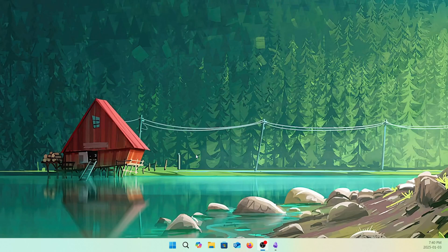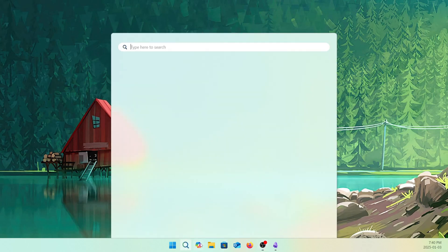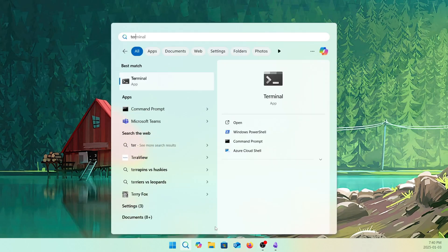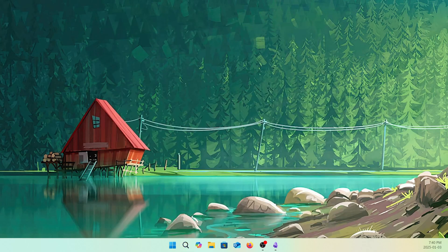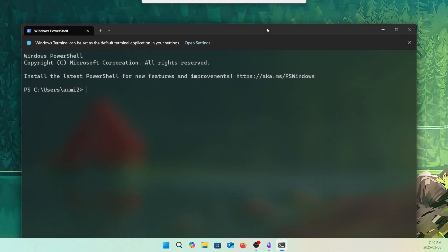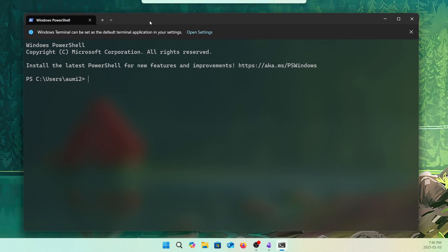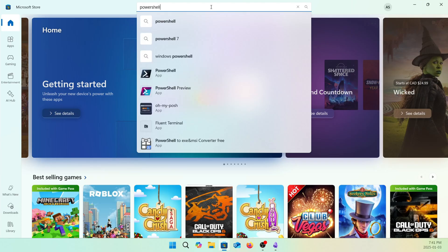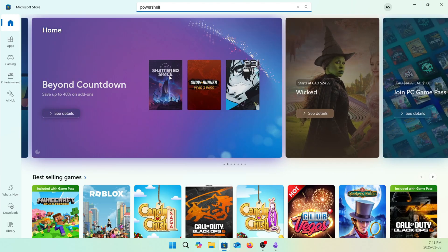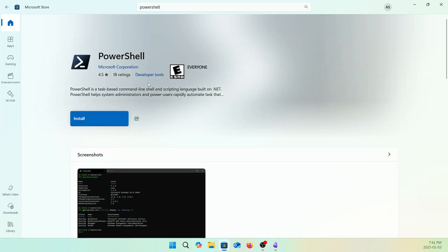First of all, let's start with installing Microsoft PowerShell. If you open Terminal and go to the Terminal here, you can see it started with PowerShell, but this is Windows PowerShell. I want to use the Microsoft PowerShell, and you can see there is PowerShell. So this is the PowerShell — let's install it.